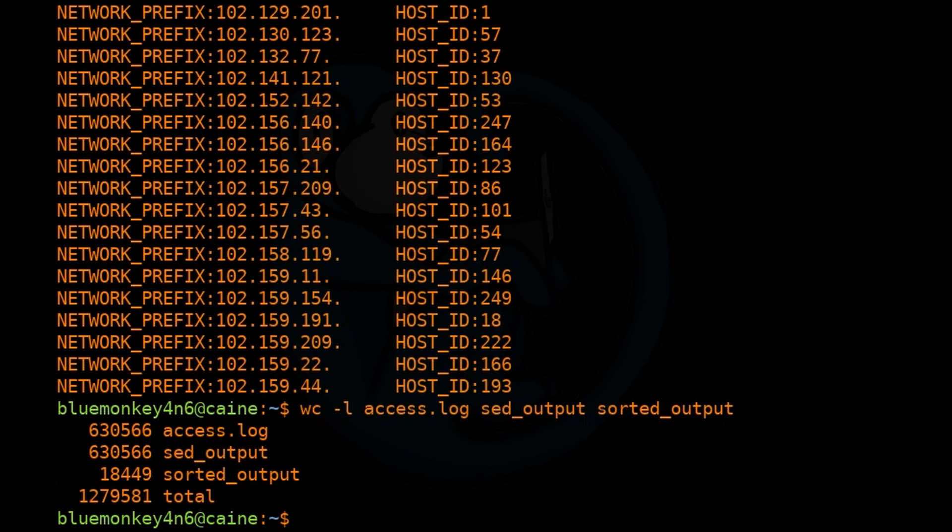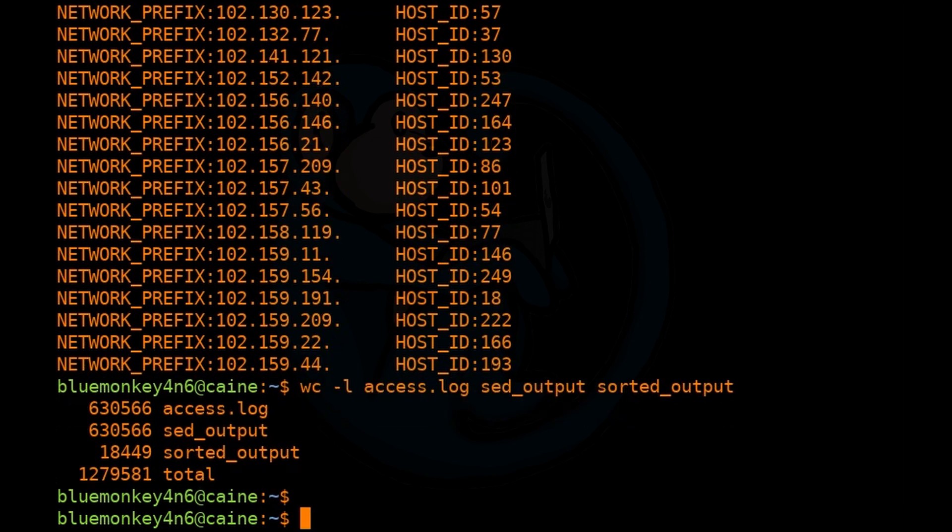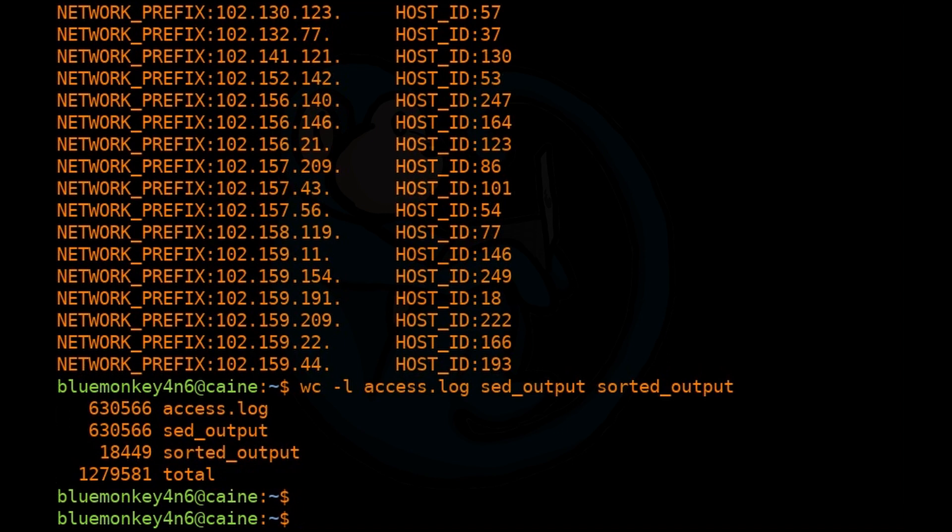So here we see that the access.log and sed output are the same number of lines, because all that sed is doing is just taking the IP numbers out of each line. But the sorted_output file is much shorter because it took out the duplicate lines out of sed_output. So if you're only interested in each unique IP that is hitting your web server, this would prove to be very valuable.